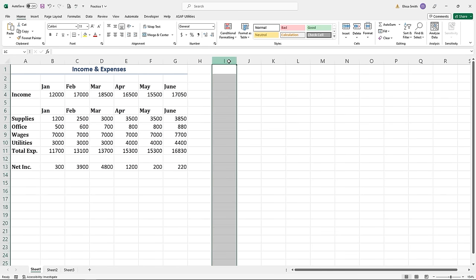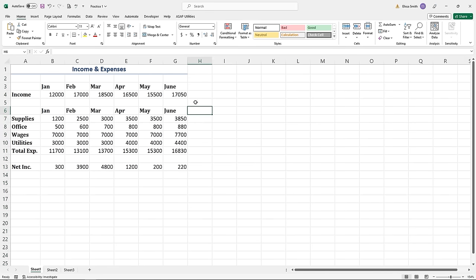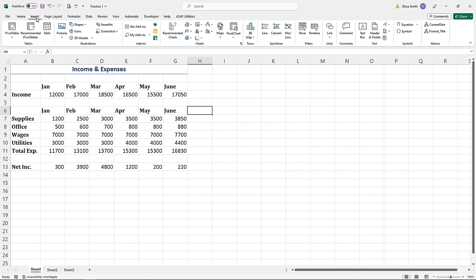Columns are known as letters, rows are known as numbers, and you locate a specific cell by clicking in it — it's identified by its column letter and row number. Microsoft Excel uses the same ribbon interface as other Microsoft Office applications like PowerPoint and Word, so you click in a cell to type in it.